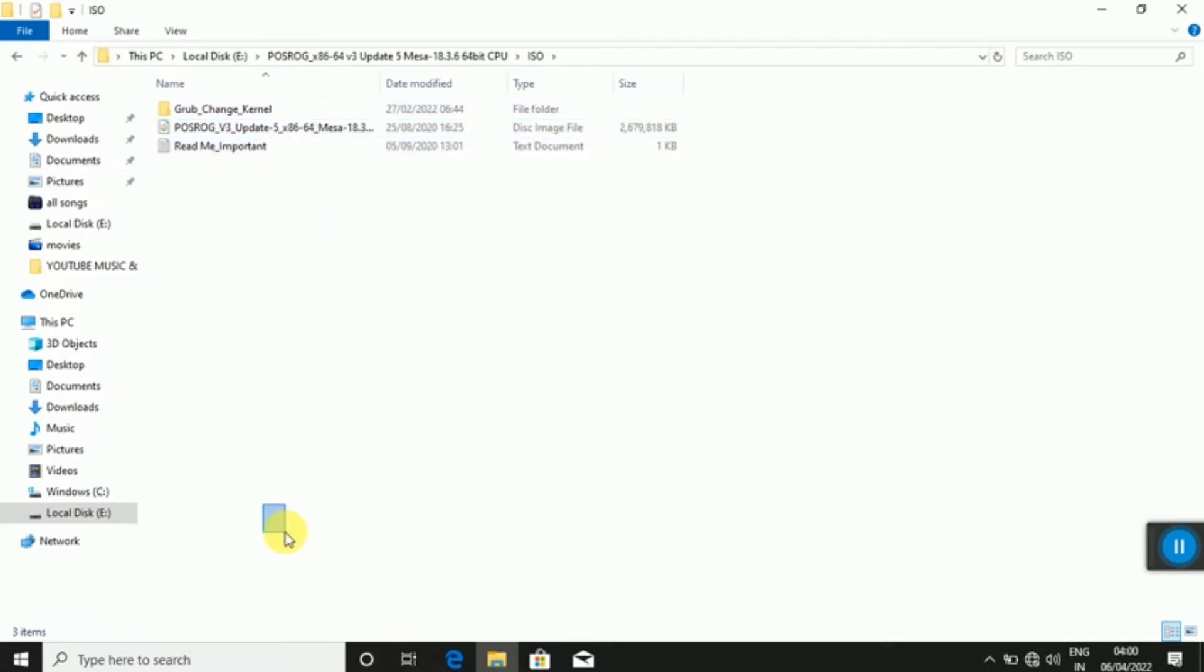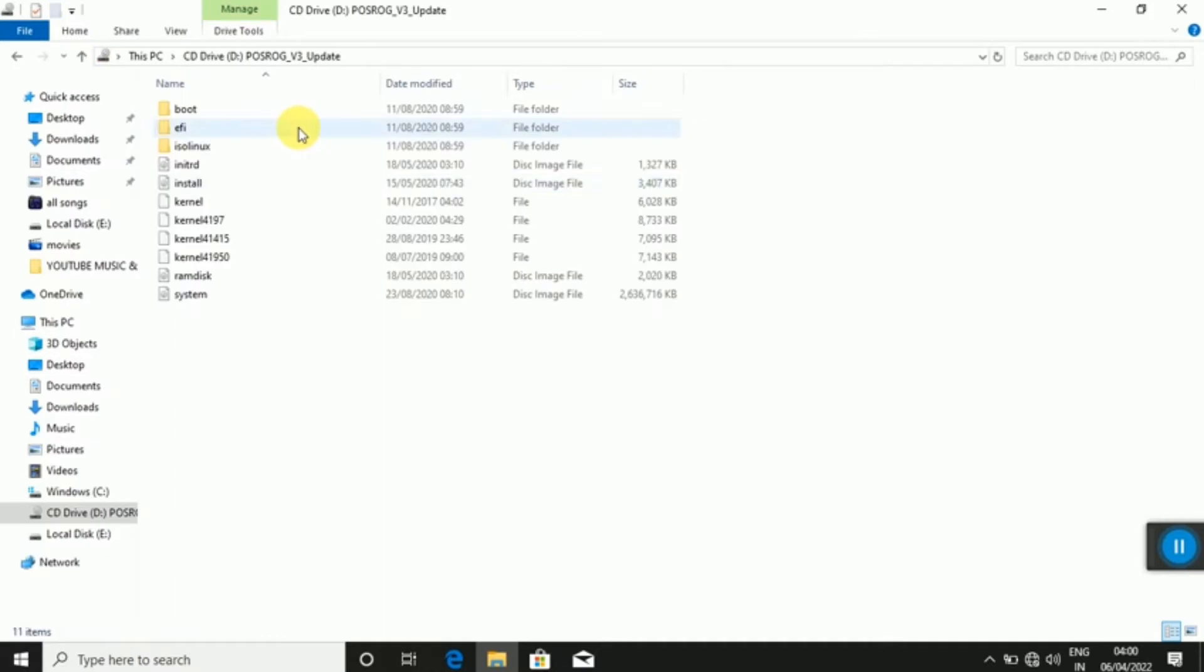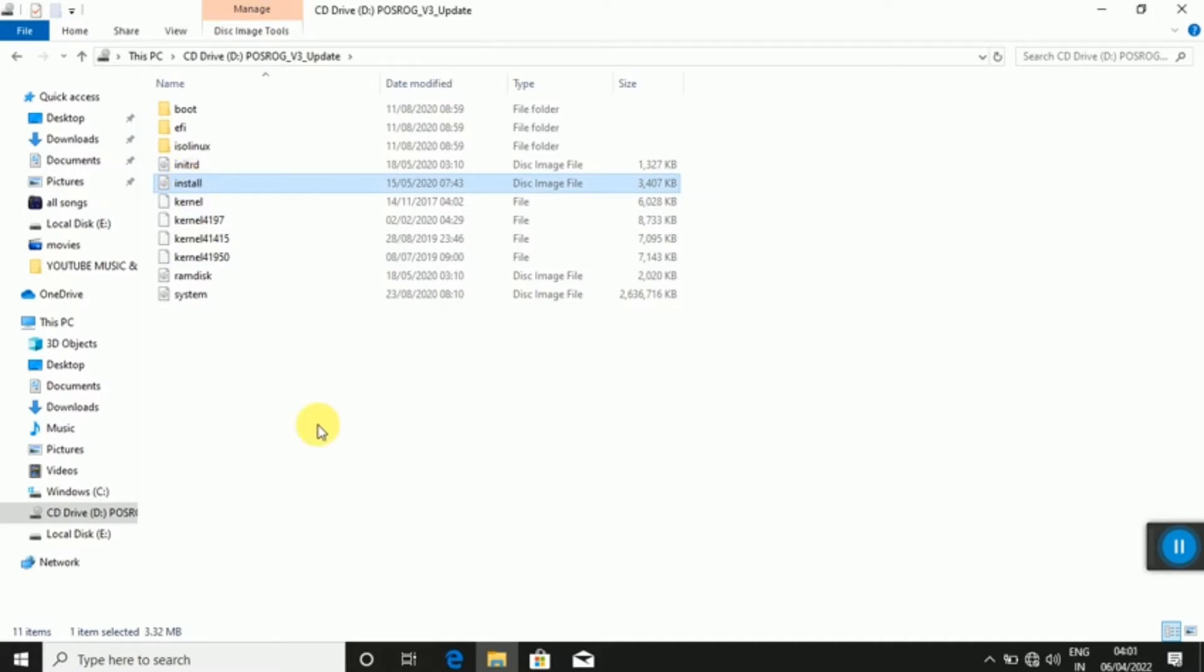This is the post-rock version 3 update. In the first 2 and 4, you can copy it. You can copy it and paste it.